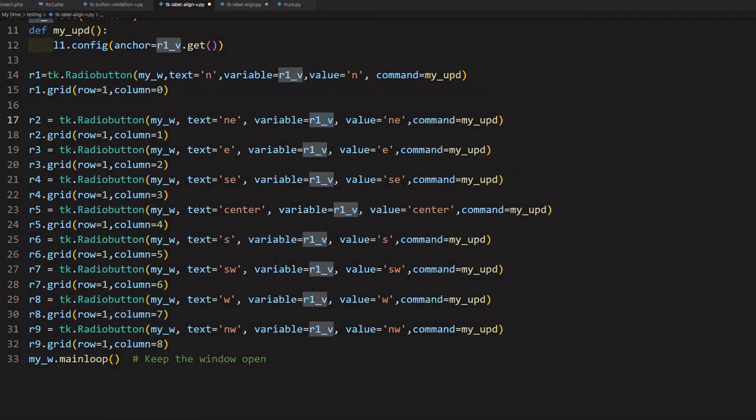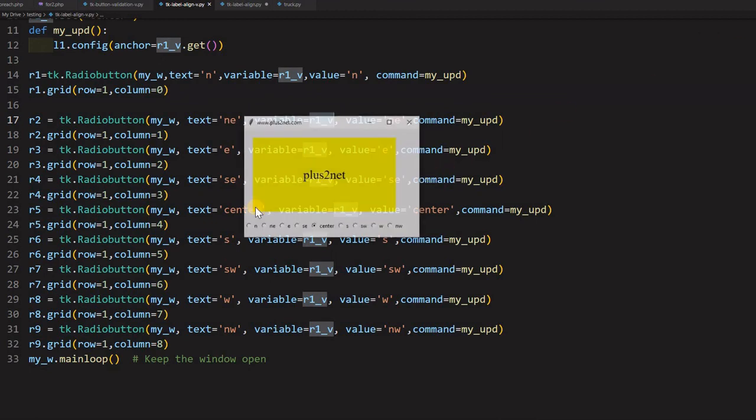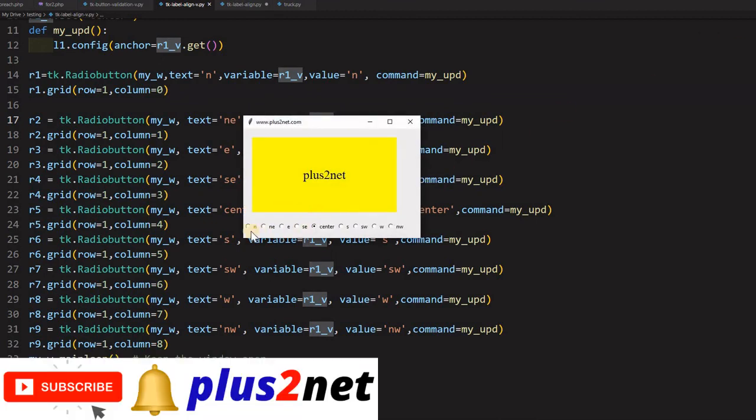So let's just run this and see how this. Here it is. You can see all the radio buttons, it is displayed. By default, it is at the center. Now, northwest, northwest, now, north, now I can come to northeast.